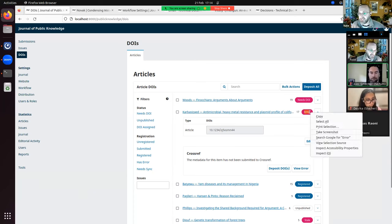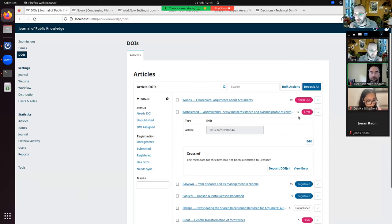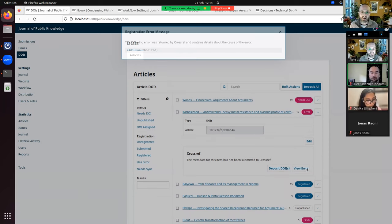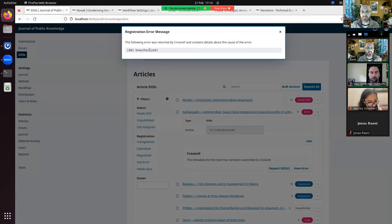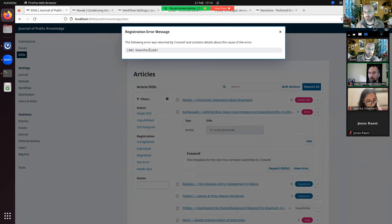In the demo, the deposit comes back as an error because the credentials entered were dummy credentials for Crossref. You can view the error message — in this case 'unauthorized.' Some error messages returned by Crossref can be quite complex XML strings. We don't expect editors to understand all of them, but the Crossref support team and publishing services support team will be able to see the actual error message and coordinate to get things deposited more easily.